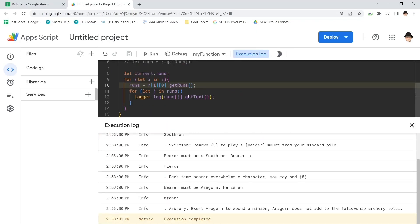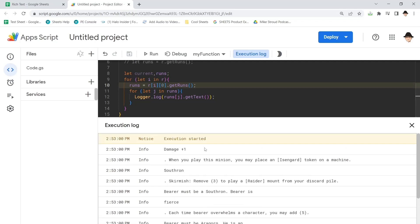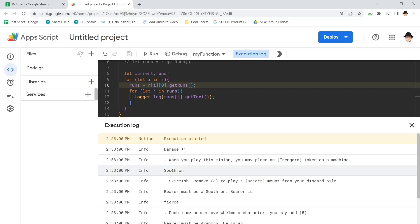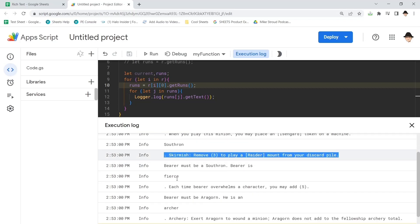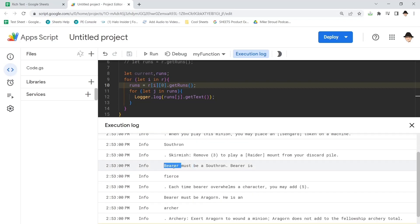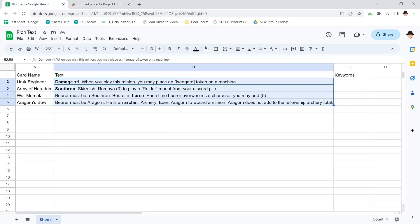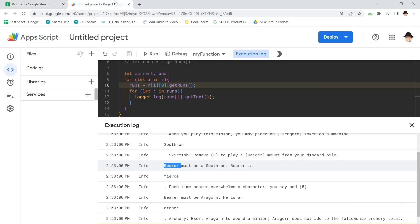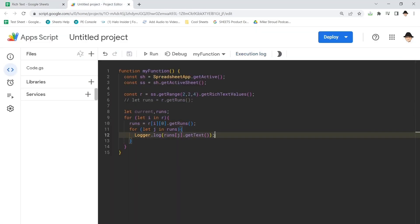Now what we're logging again is the text of each run. So we have a run here of damage plus one, a run here of everything else, a run here of southern, a run here of everything else, a run here of the initial part, because here the bolded section is in the middle. So it has one run that goes bear and must be southern, bear is, then the second run is fierce, then the third run is each time bear overwhelms, etc.